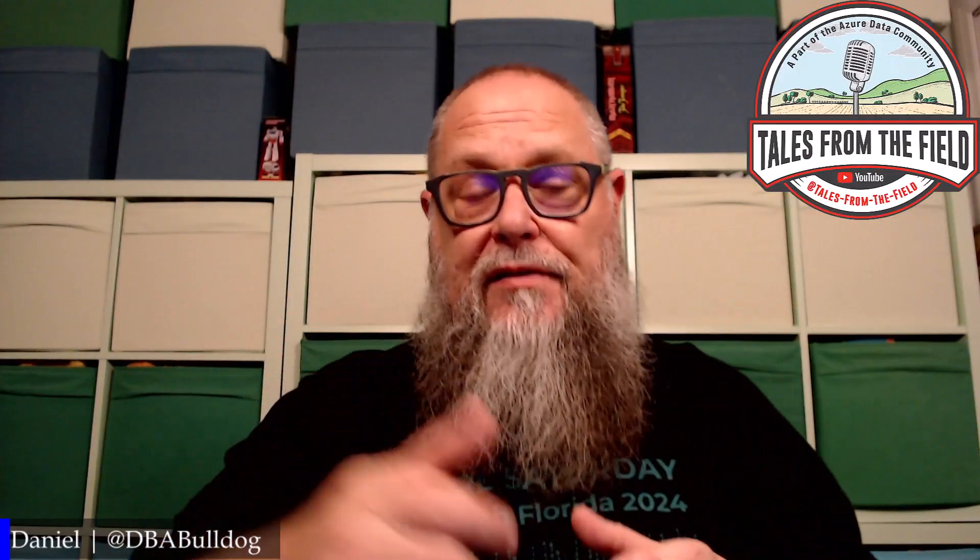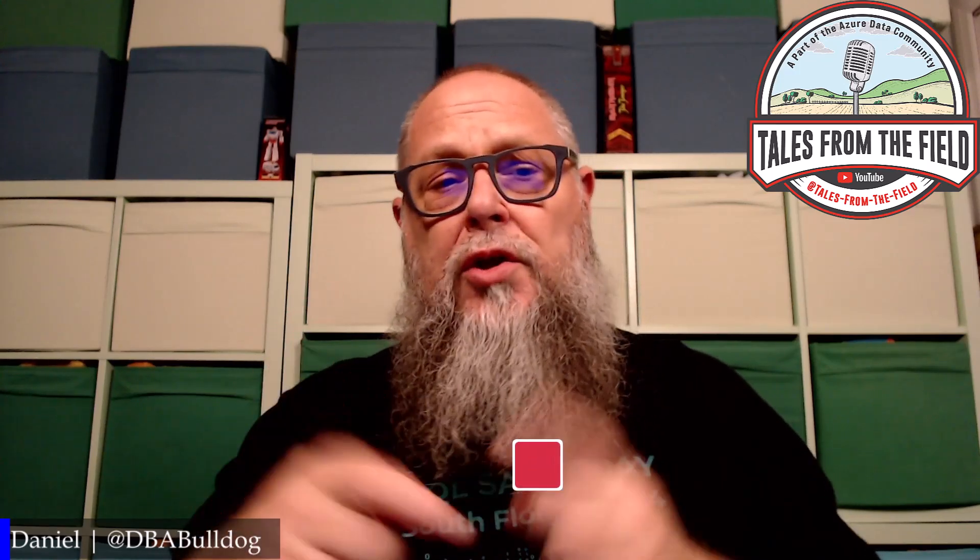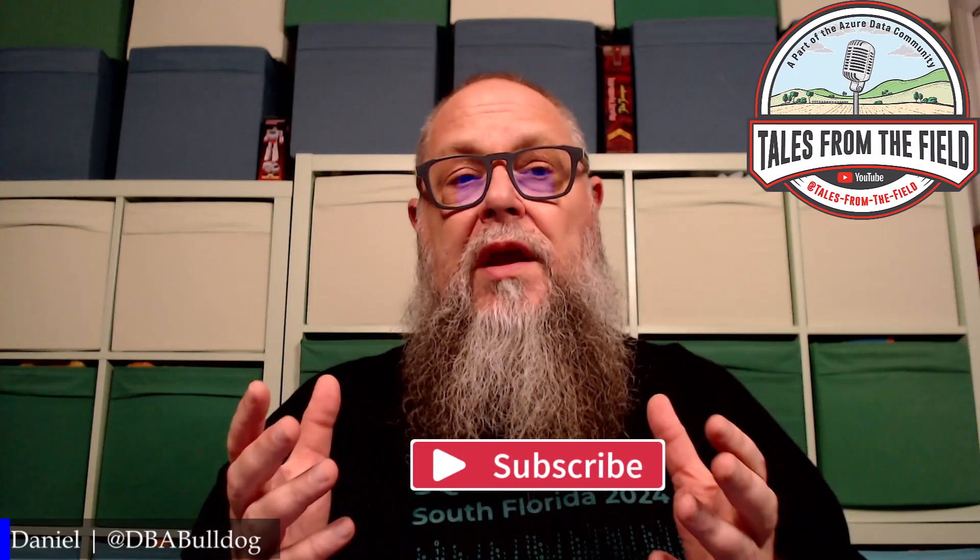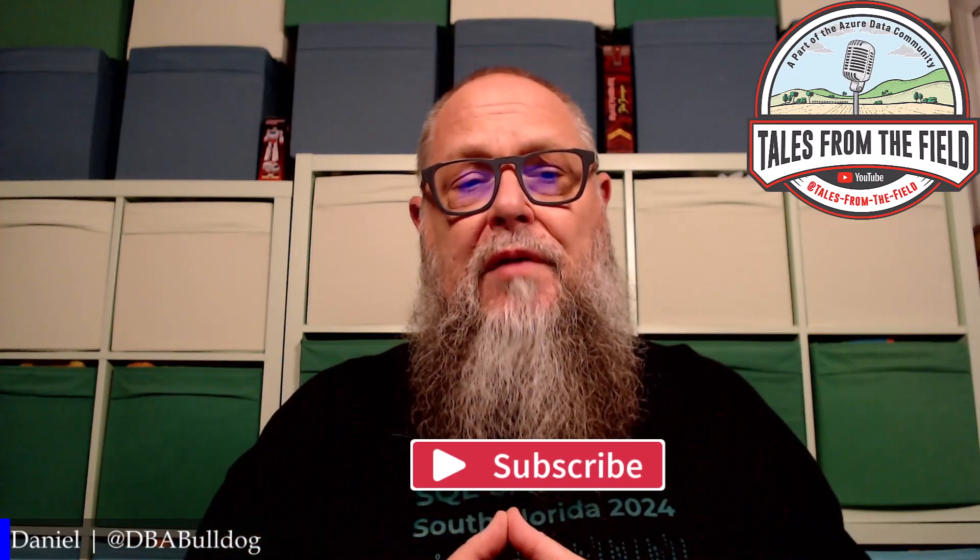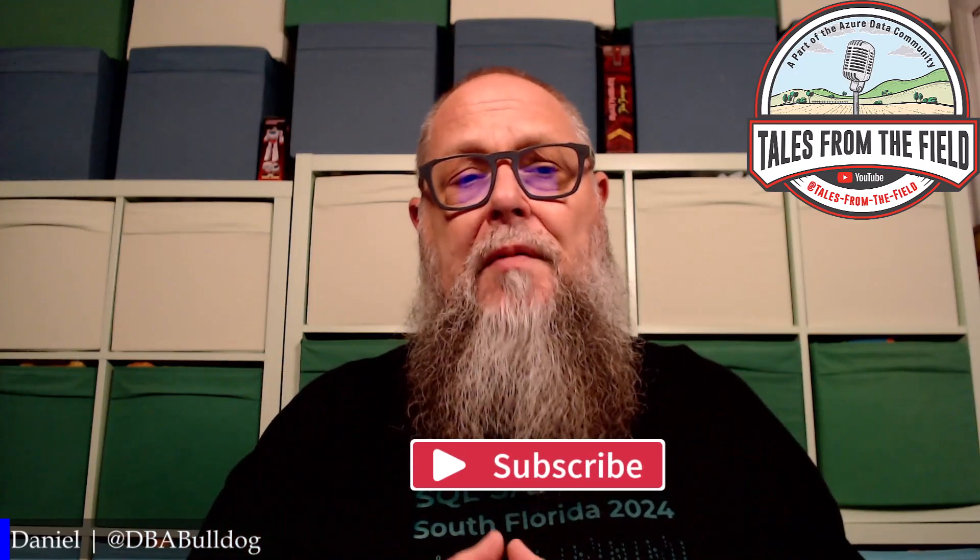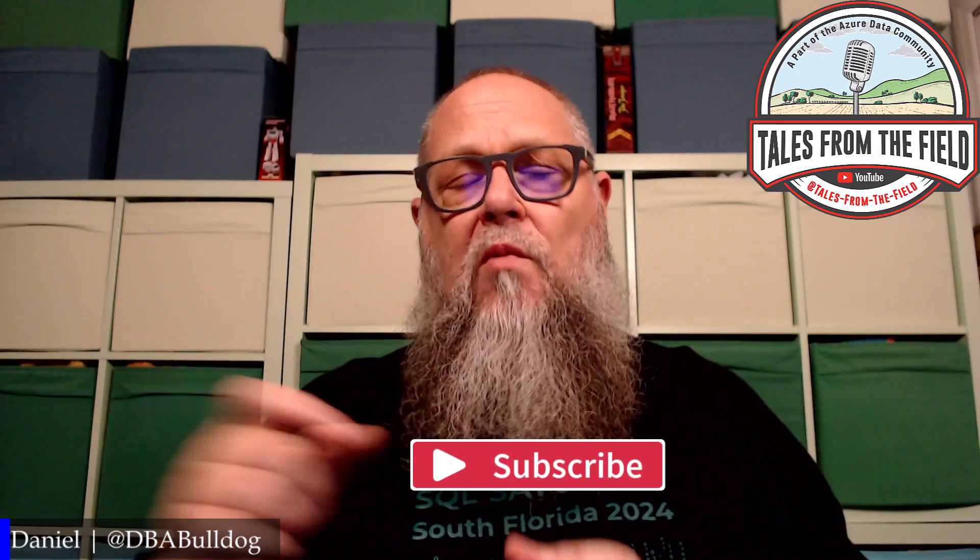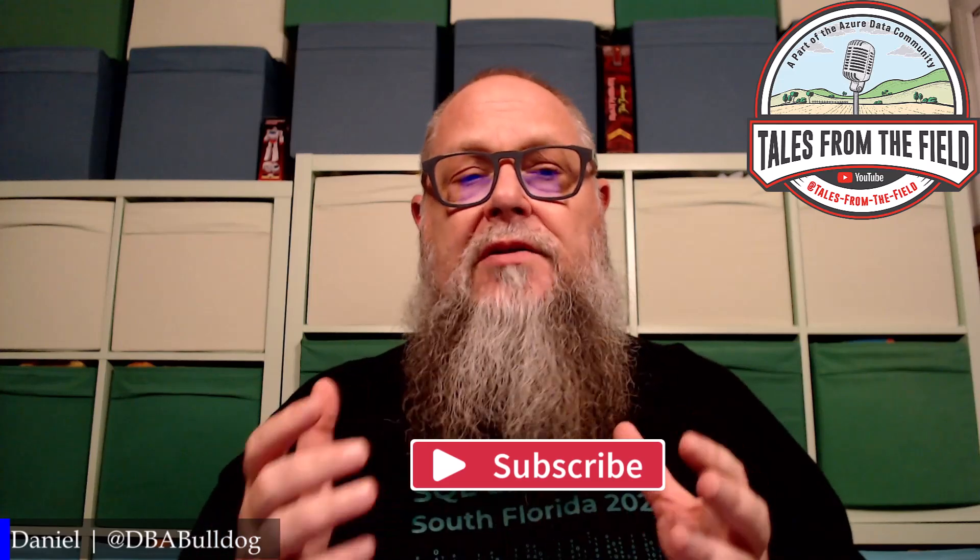Welcome my friends to Tales from the Field. If this is your first time finding us, give us a like and hit that subscribe. We here on Tales from the Field like to drop content on Mondays, Tuesdays, and Wednesdays.